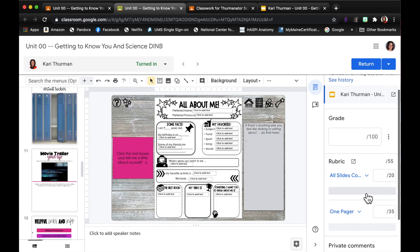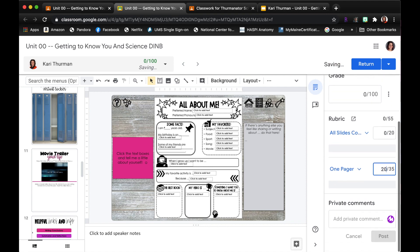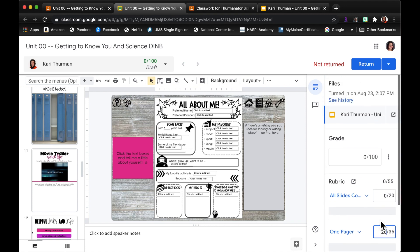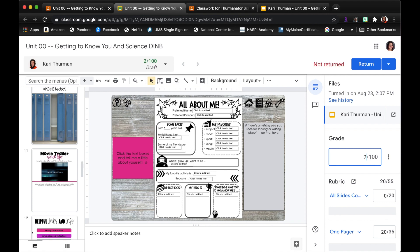But you would come over to the rubric and you'd be able to adjust those points. So again you can leave that vocal feedback, you can leave a private comment here and then you can post the grade. Okay, so once you assign points to it, let's say they got 20 points for doing their one-pager but nothing else, you would assign the points.